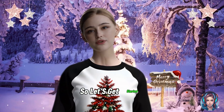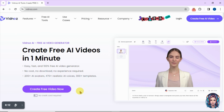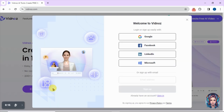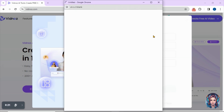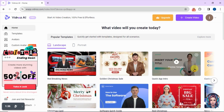So let's get started. First of all, go to this website called Vidnoz — I will mention the link in the description box. Click on 'Create Free Video Now' and sign up with your Google or Facebook account. Here I will sign up with a Google account. Once signed up, you will see this kind of interface.